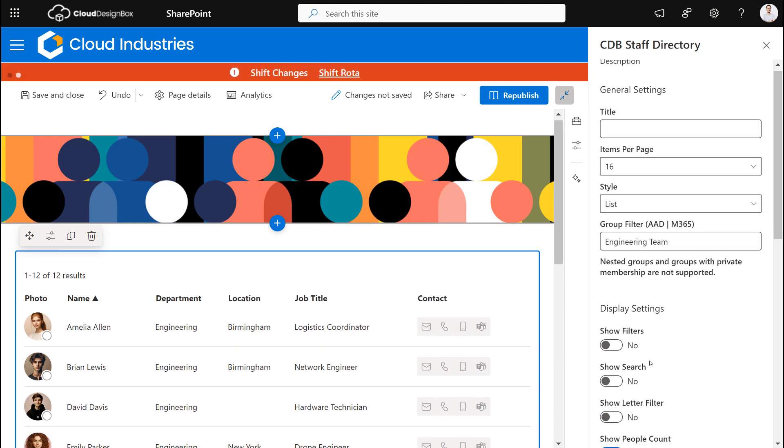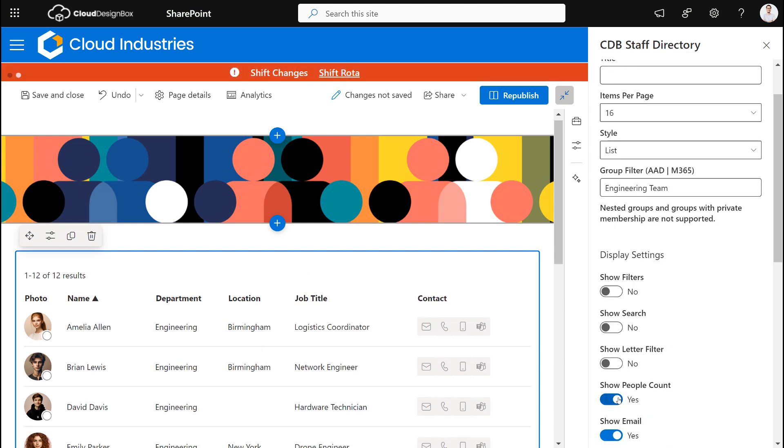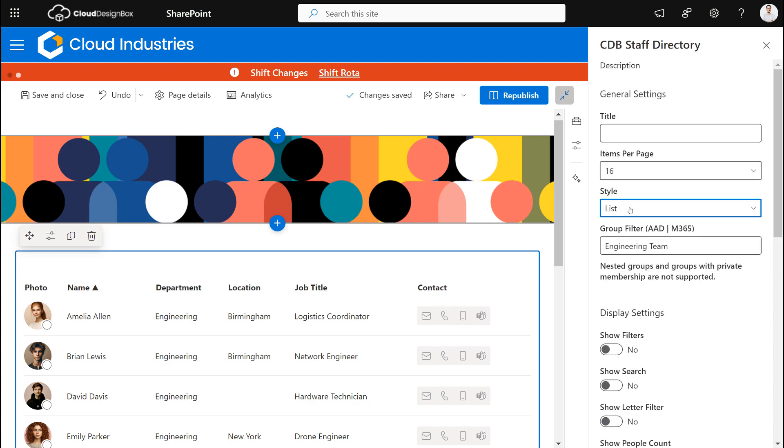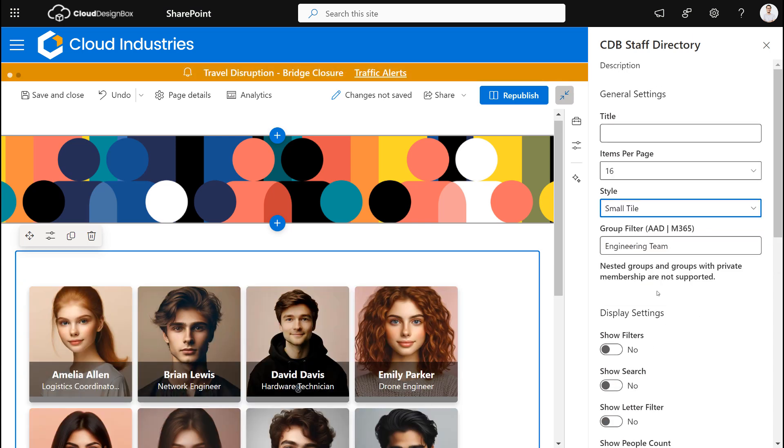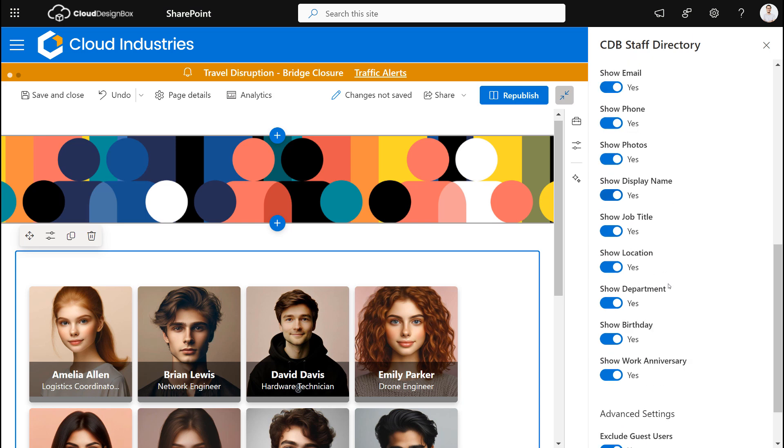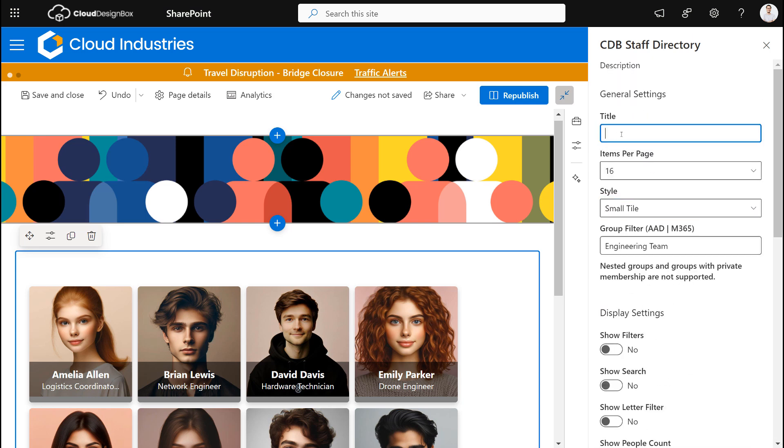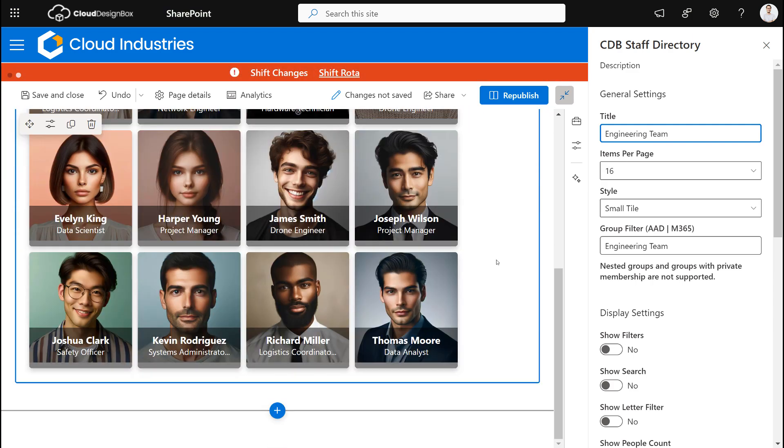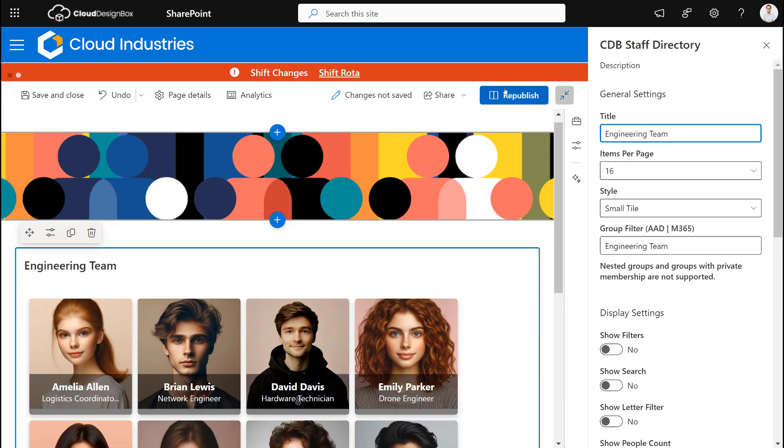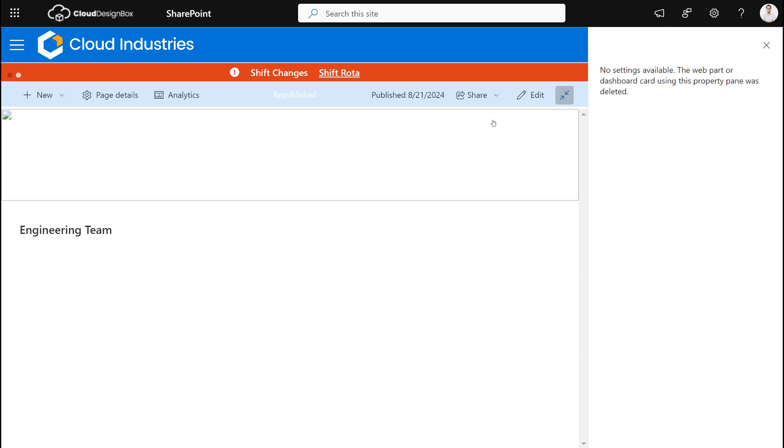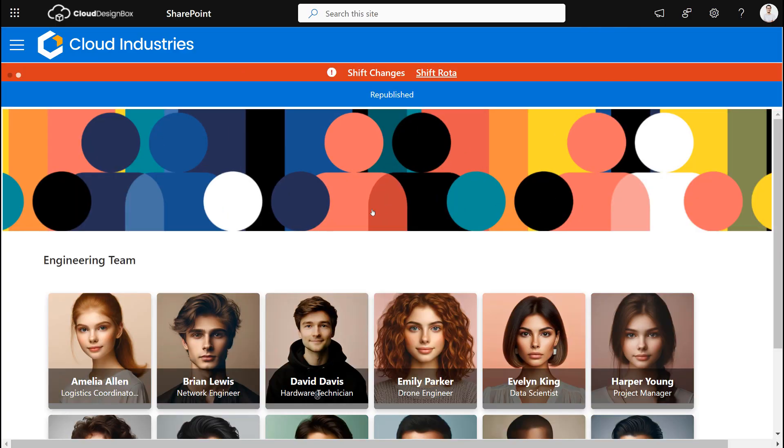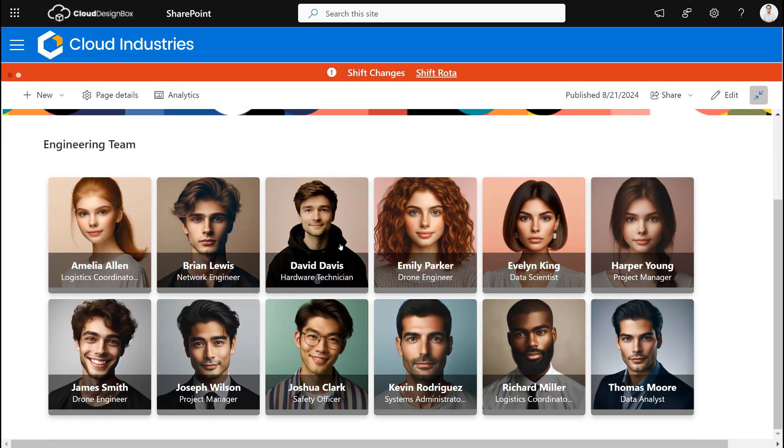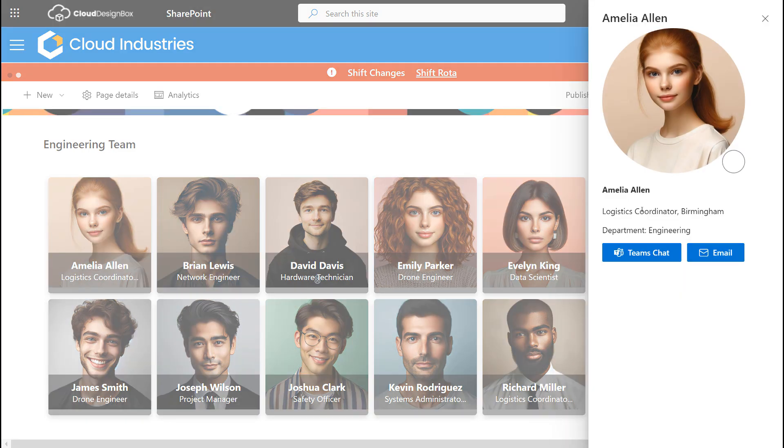Now I'm going to hide the filters, hide the search, hide the letter filter, hide the people counts, and I'm going to switch the view to the small tile view. And I'm going to call this engineering team. And you can see actually now this web part can be used as a dynamic way to show your team members on a SharePoint page.